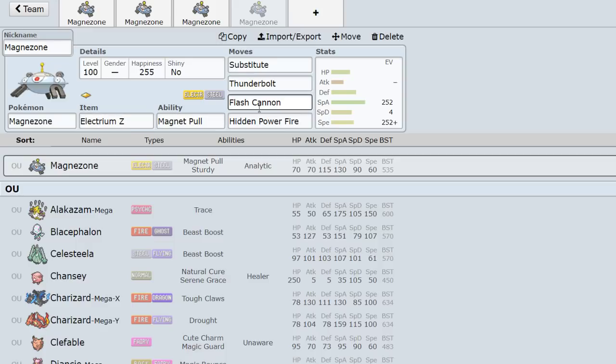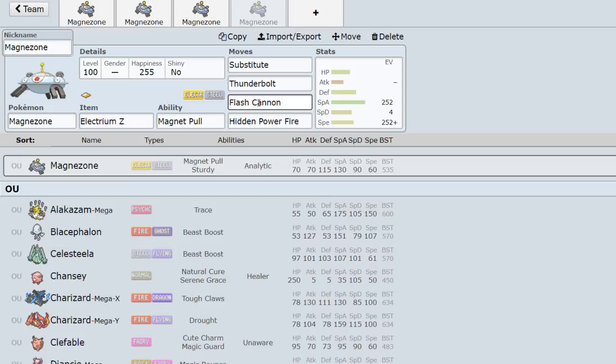The alternative option to Electrium Z is Steelium Z, which becomes Corkscrew Crash. That's able to one-hit KO Garchomp and Landorus-T, which is very cool and definitely an option you can run. I just put Electrium Z because that's the most common option I run.